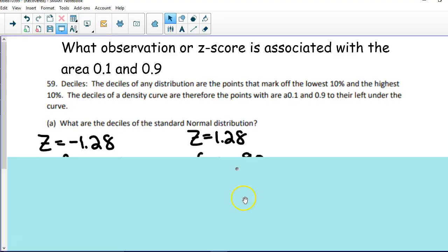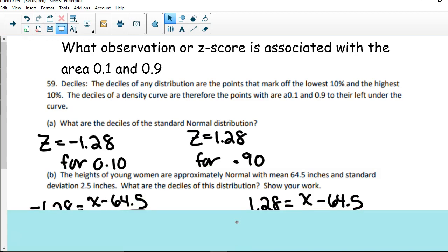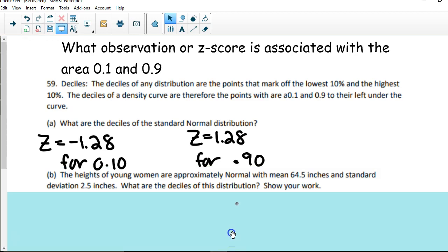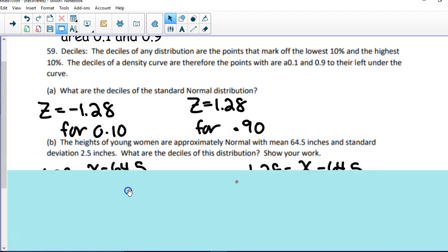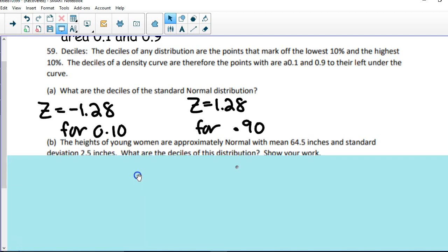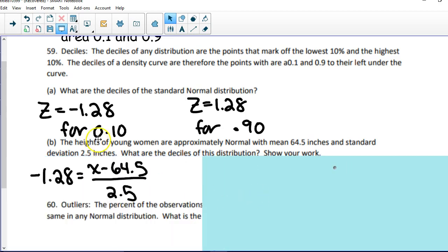Part B says the heights of young women are approximately normal with a mean of 64.5 and a standard deviation of 2.5. What are the deciles now? Now it's asking us to find the actual observation. So I plug in what I know into the z-score formula: z = (observation − mean) / standard deviation. I know my z-score for the 10% decile is negative 1.28. My observation I don't know; my mean is 64.5, divided by 2.5.